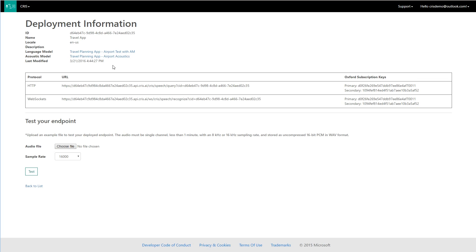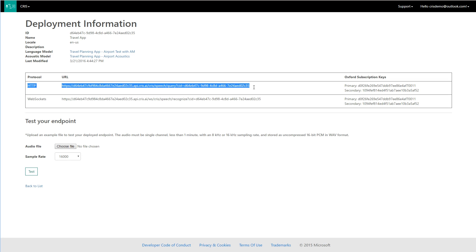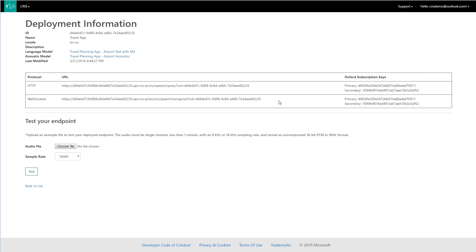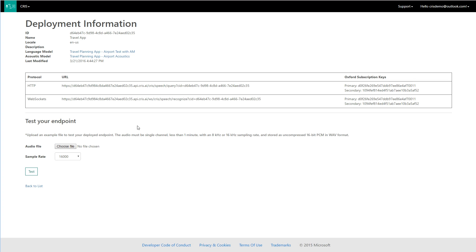Now that we have great results from our offline tests, we're ready to deploy our custom speech recognizer to a cloud service for use by our application. To do so, we go to Deployments, create a new one, and specify which models to deploy. I've already deployed our custom models to an endpoint. We can see the endpoint address here — there are two endpoint URLs: one for plain HTTP requests and the other for WebSocket requests for the speech SDK. All I need to do is copy-paste the URL I want and use the primary or secondary key. From this screen I can also test audio files by uploading a file and getting the transcription to see how my endpoint is doing.